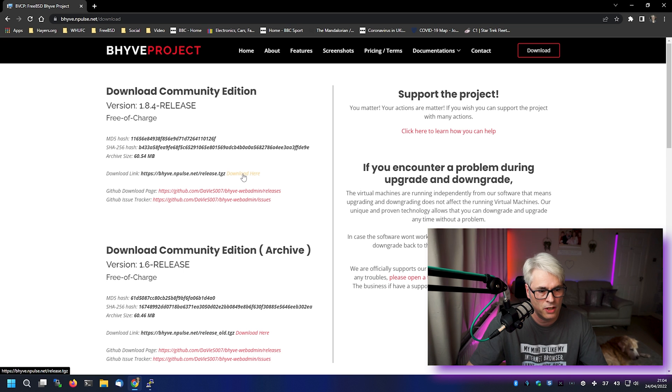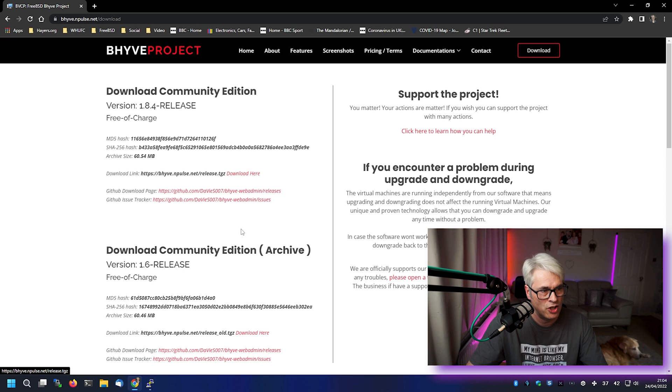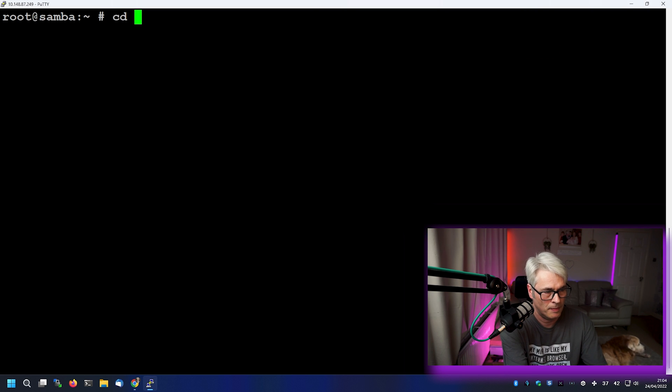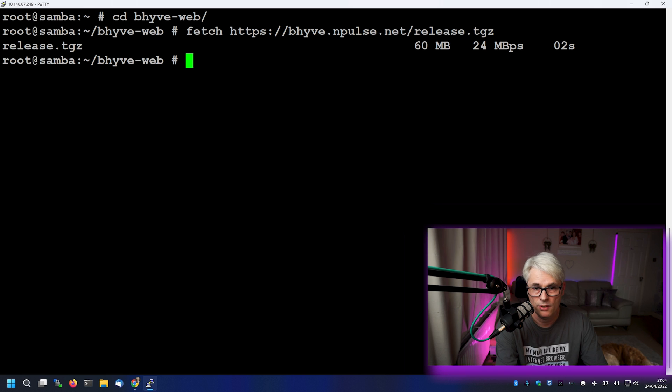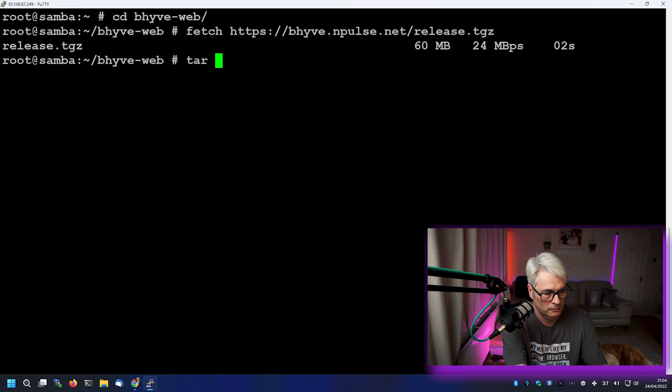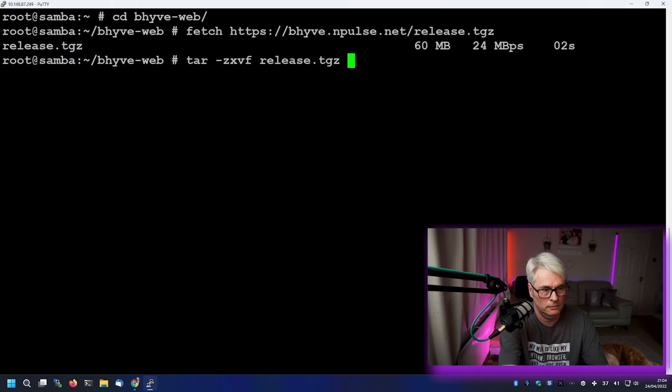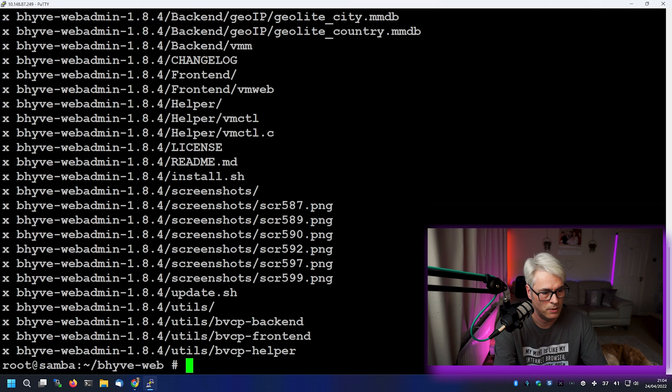So we're just going to copy that link. We've got our terminal here, and I've got a folder ready for it. So let's just fetch that. There we go. It's not very big.